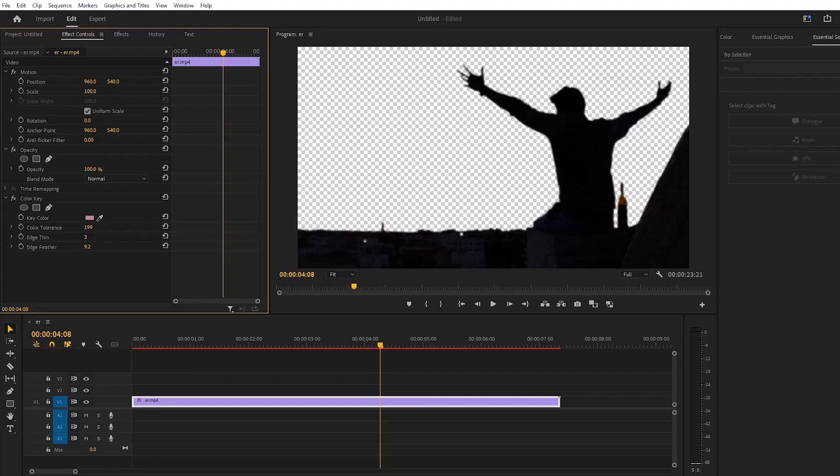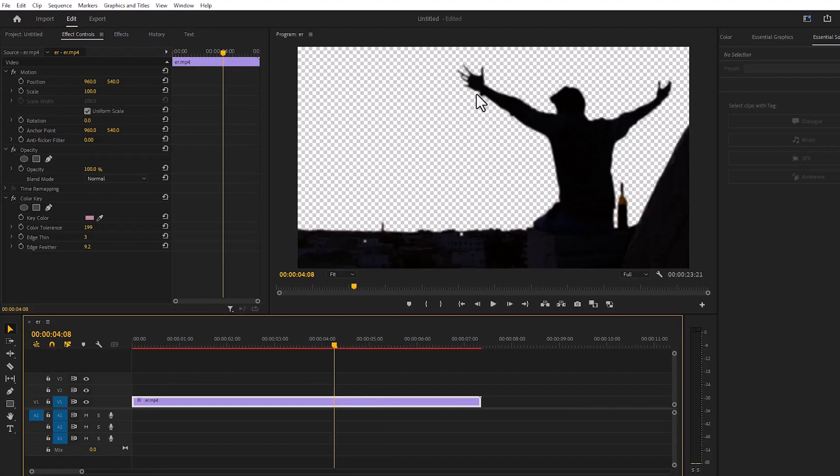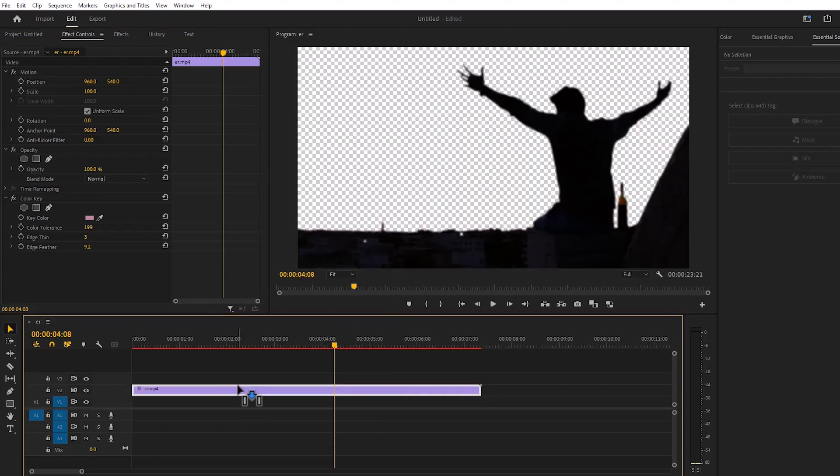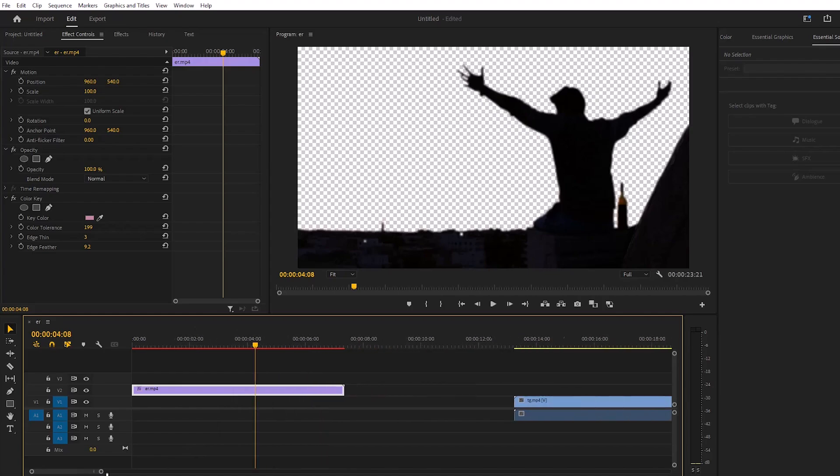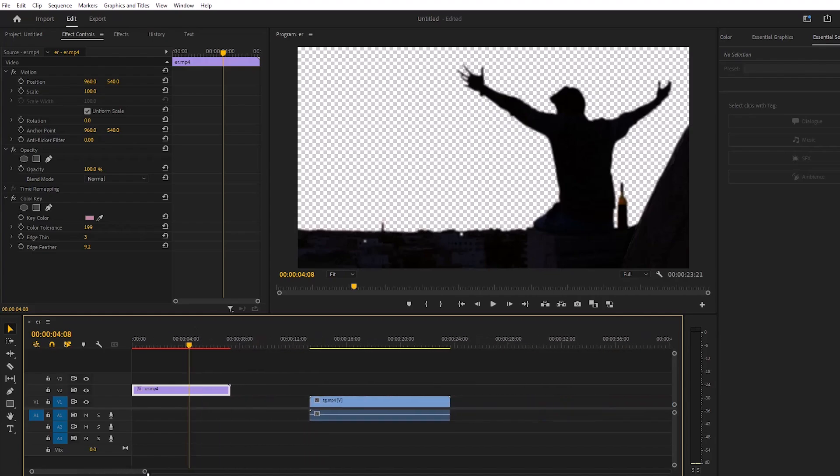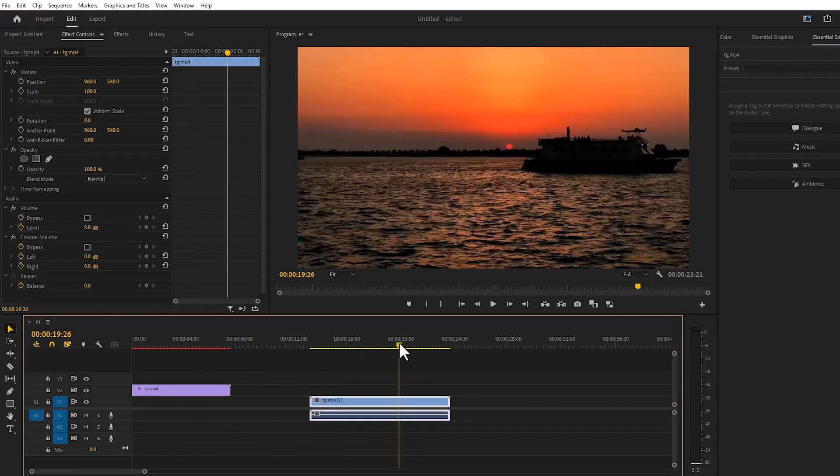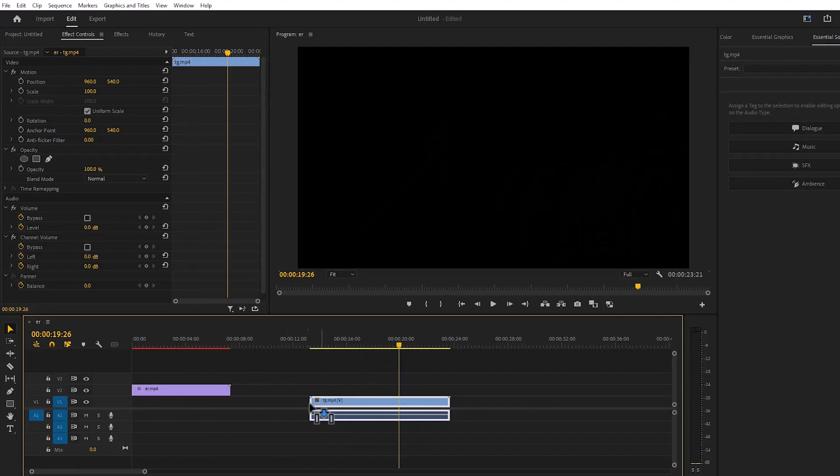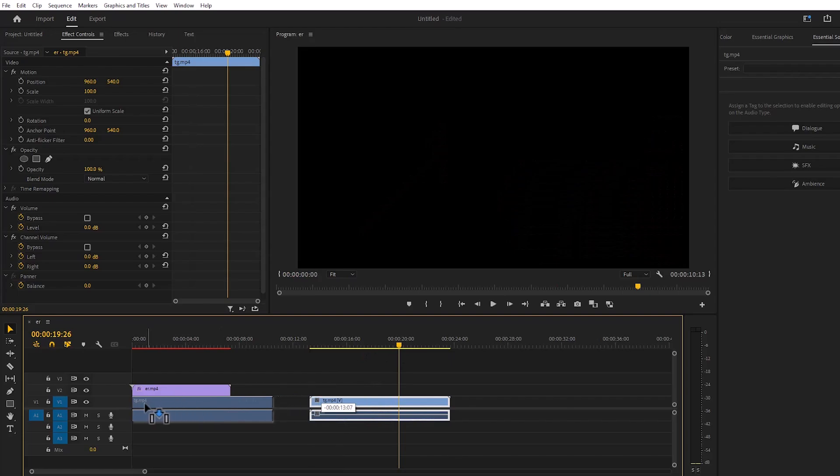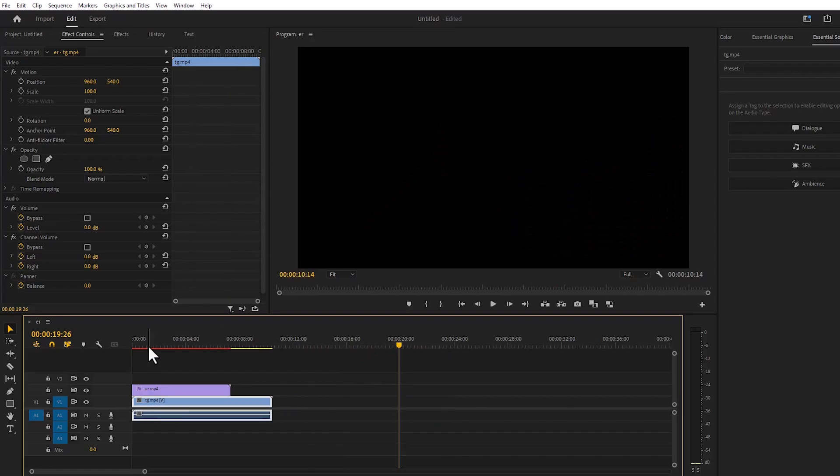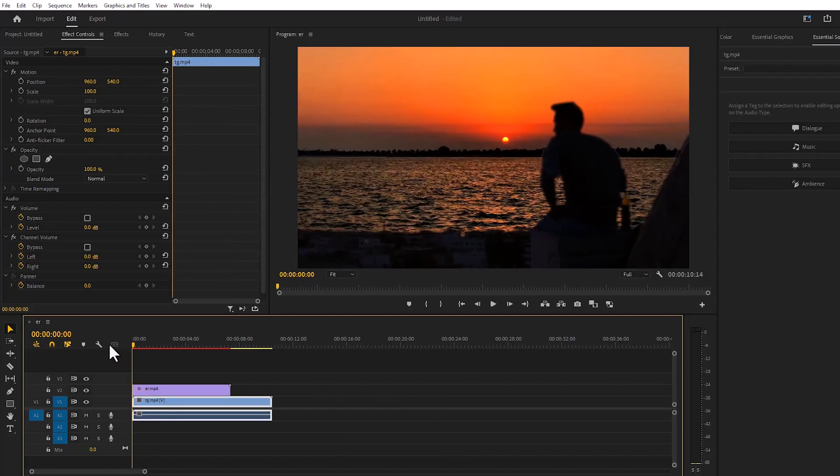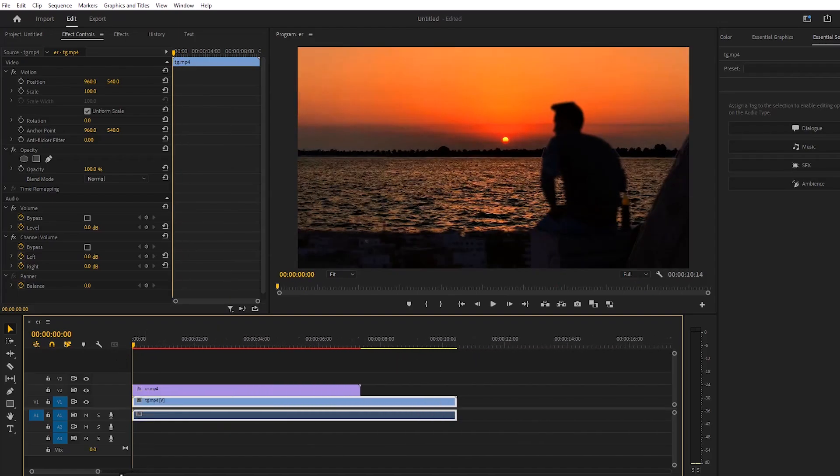See, here the background is completely removed. Then bring one up and place the second layer below it. See, the background here has changed.